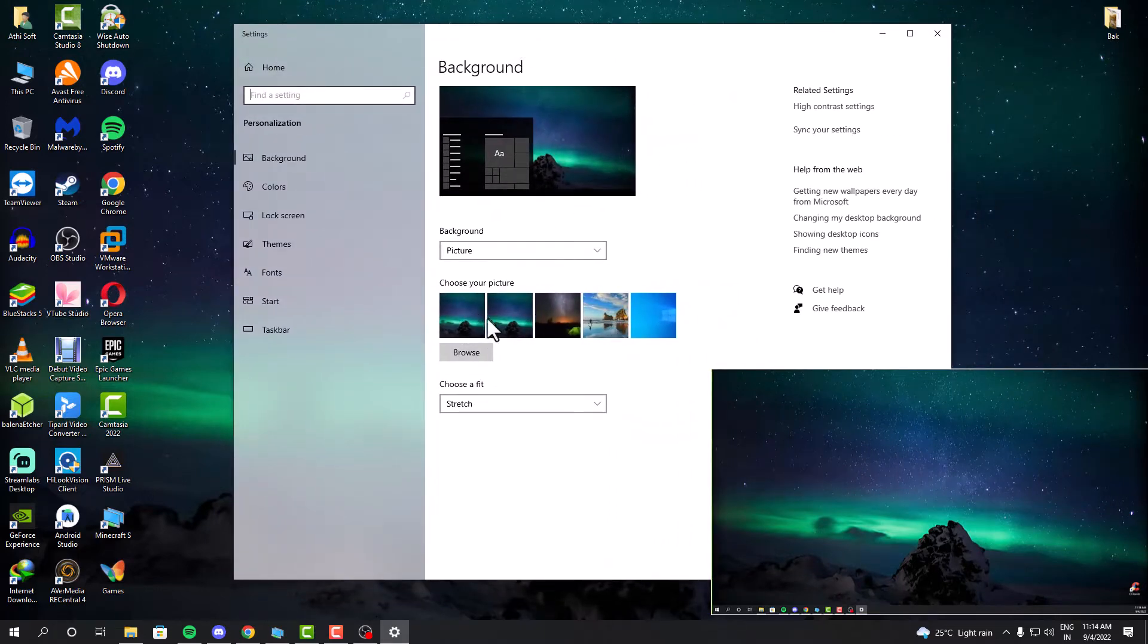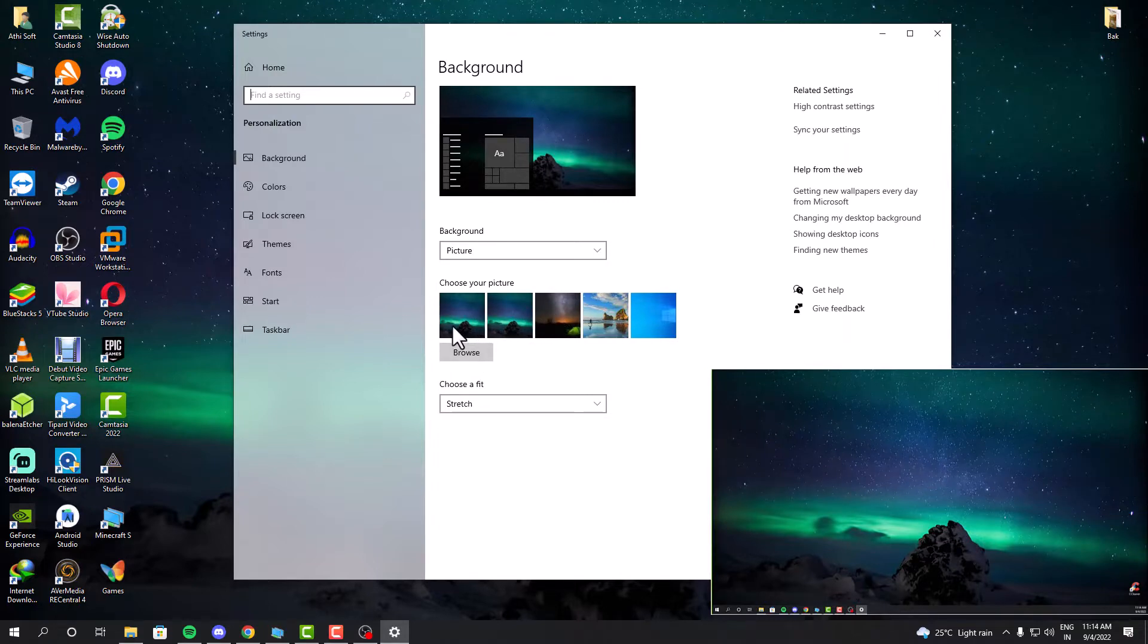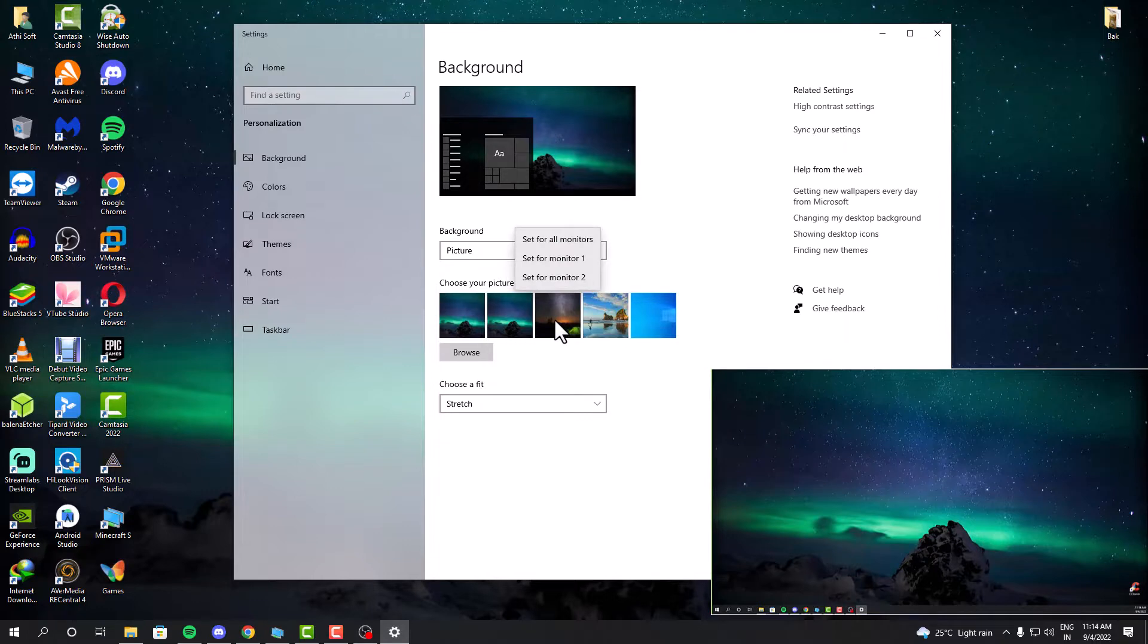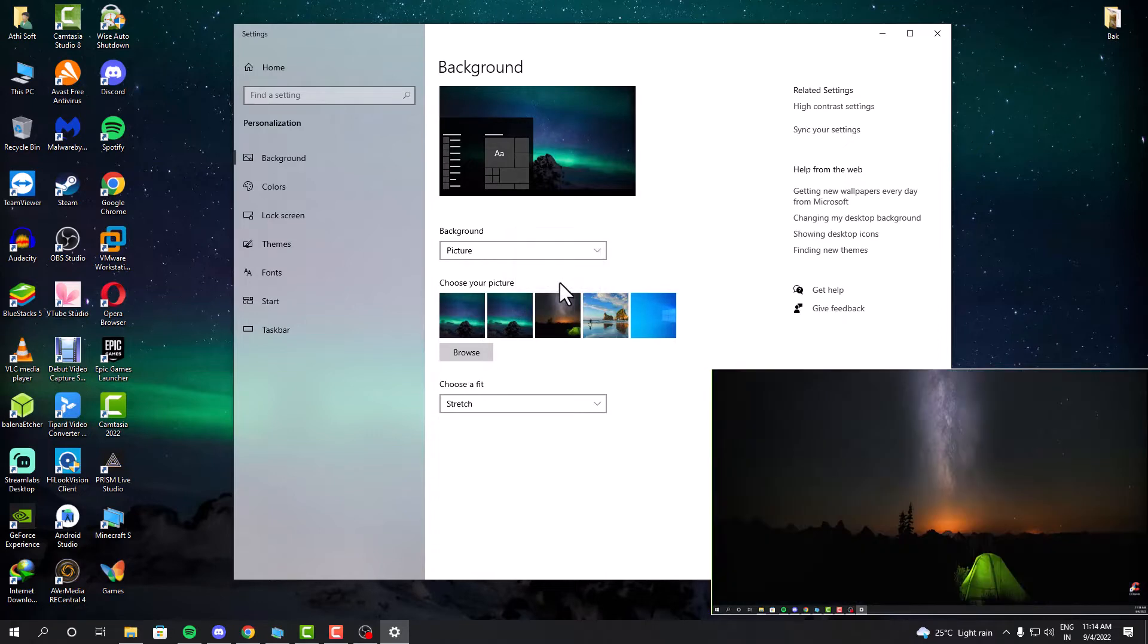So in order to do that, you have to go to the personalization settings and then right click on the wallpaper which you want to set as a different monitor's wallpaper. If you want to set this wallpaper for your second monitor, you can just click that. Or if you want to set it for monitor one, you can do it like this.